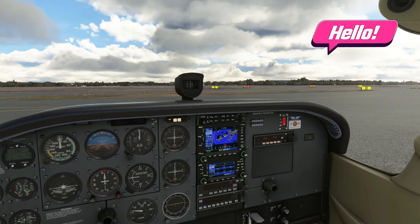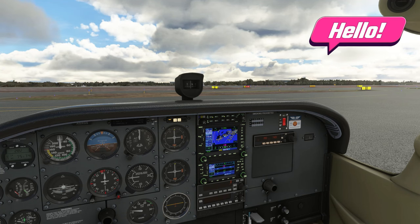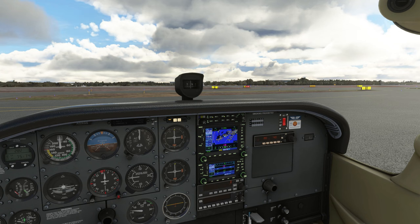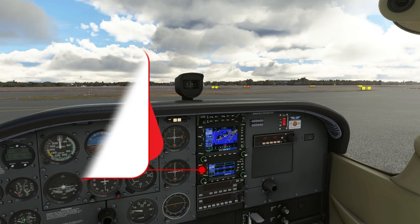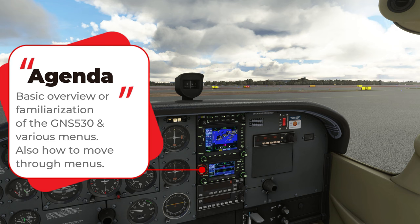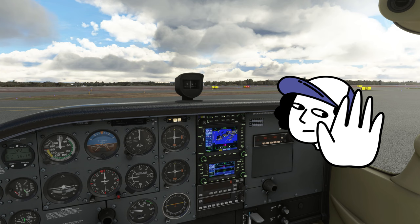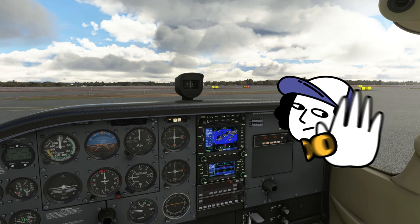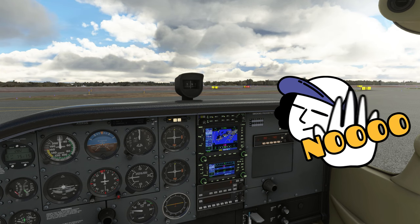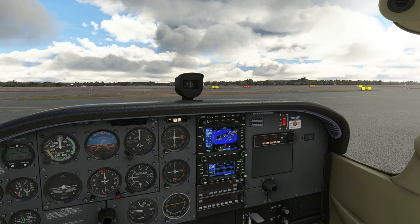Welcome back everyone. Before we get started, I would like to go over what we're going to be covering in today's video. This is going to be a basic overview or familiarization video of the GNS 530. We're going to be going through all the different menus. We are not going to be getting into the functionality of each of the menus — we're going to be saving that for a different episode.